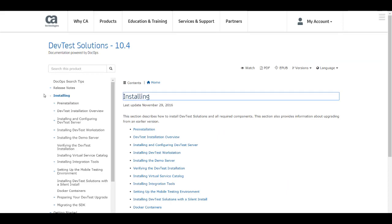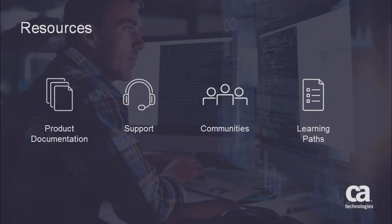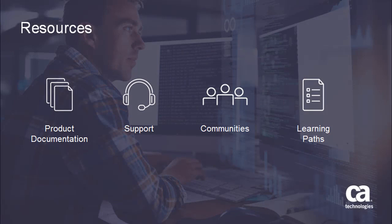But that pretty much wraps up the steps for downloading DevTest. I hope you found this video useful. Thank you for viewing it. And this concludes downloading installation files. For more detailed information about this product, click the information bubble in the top right corner to go to the CA Service Virtualization Product page. And from there you can access product documentation, support, or communities, and see the available learning paths.